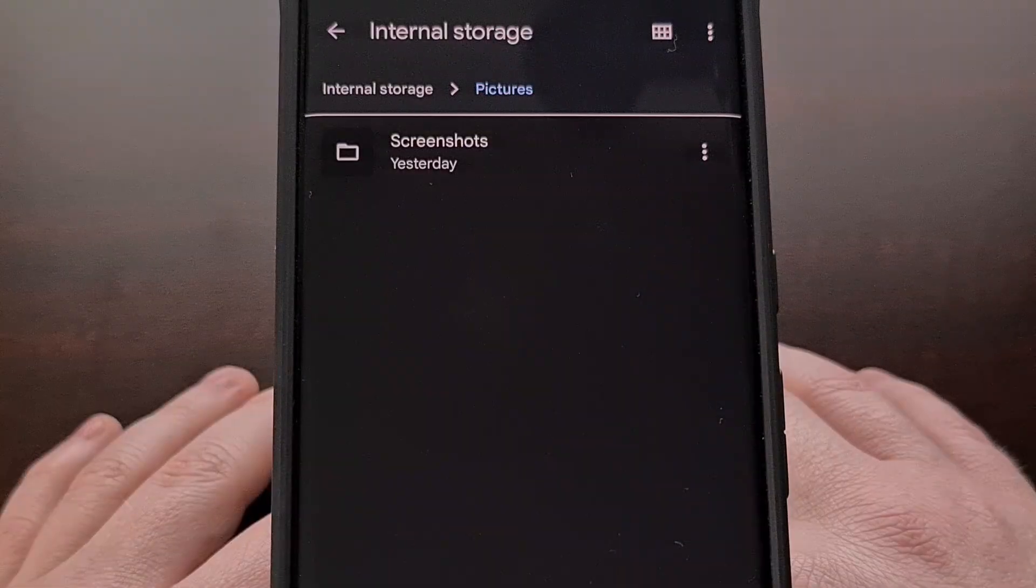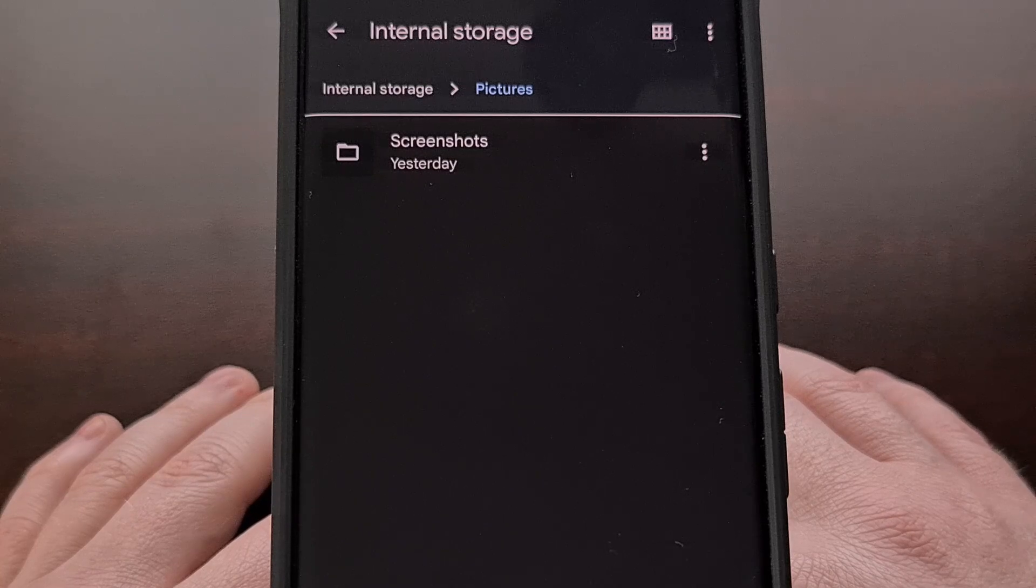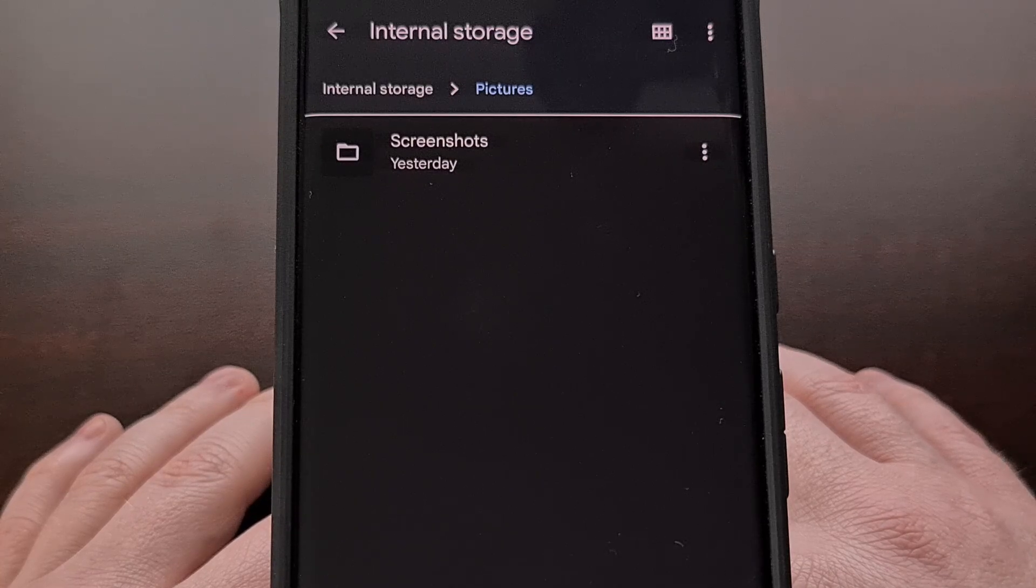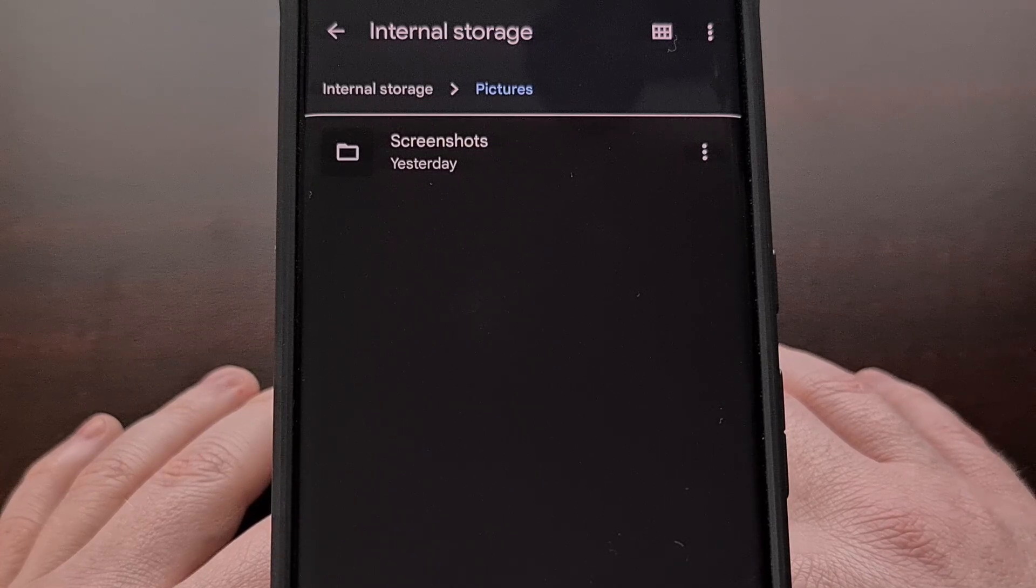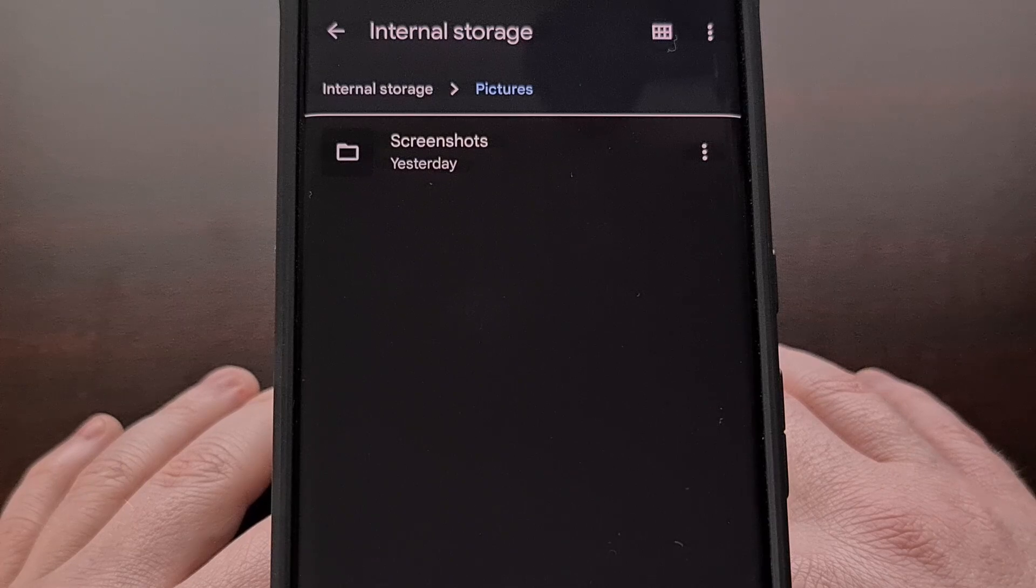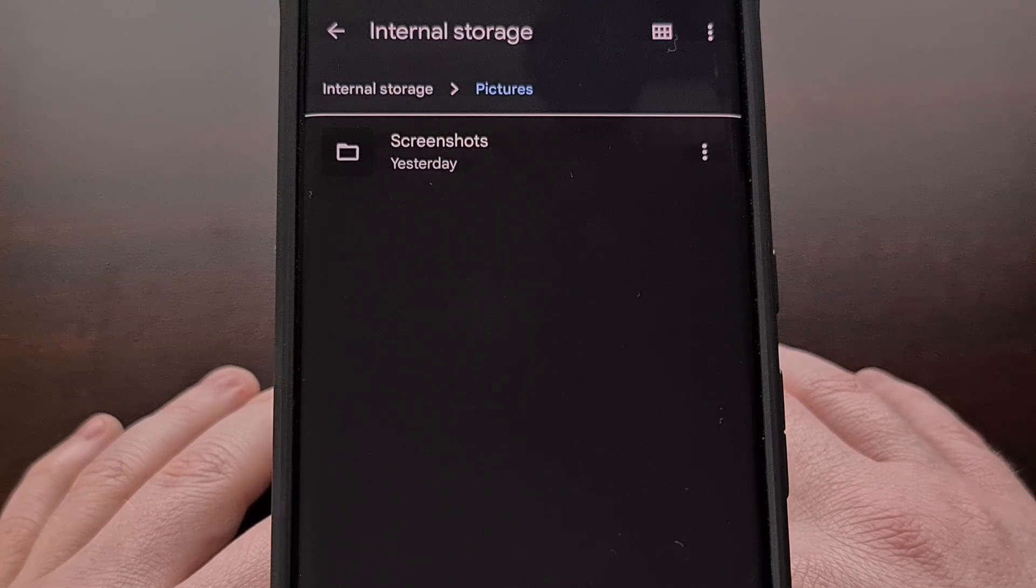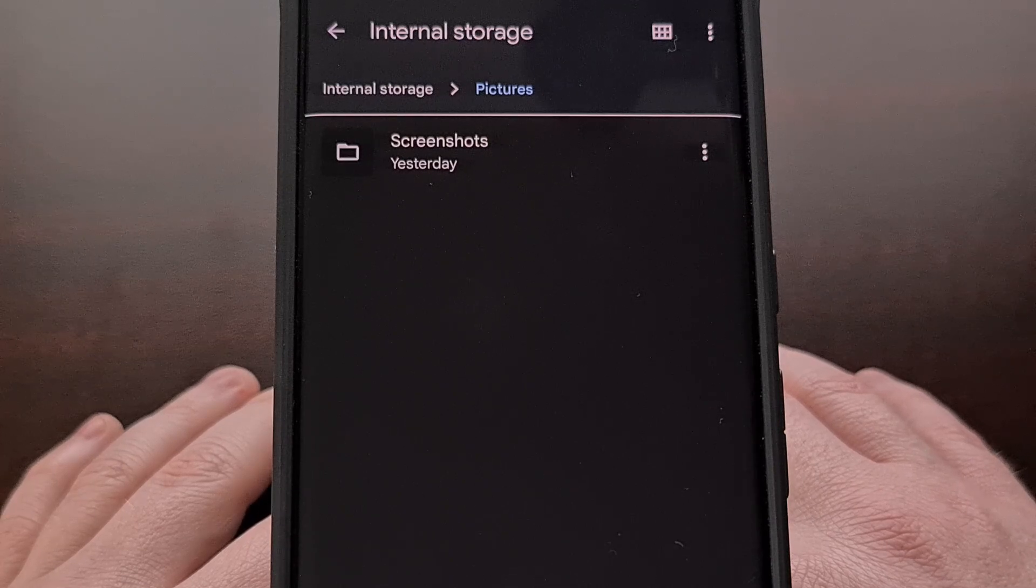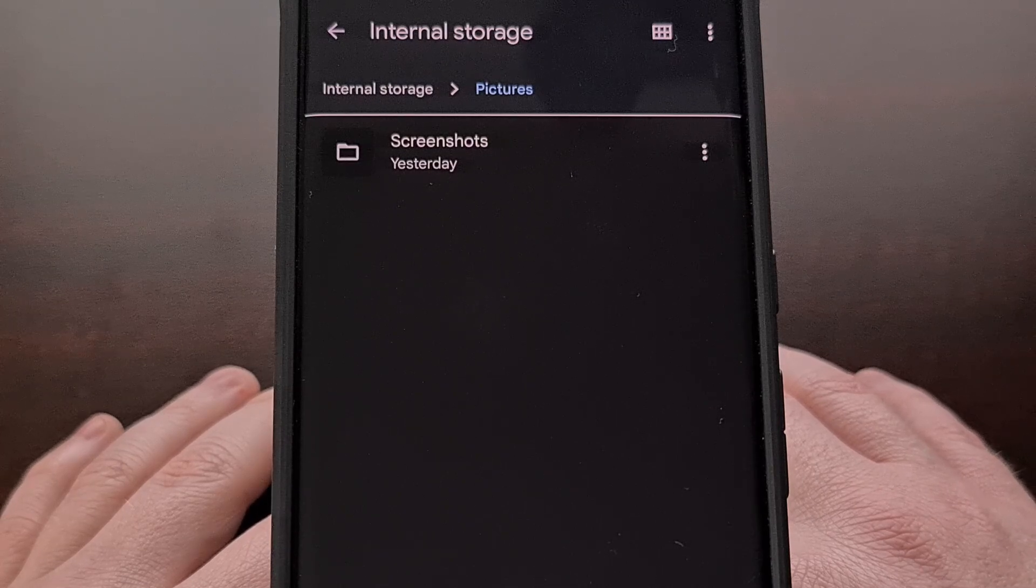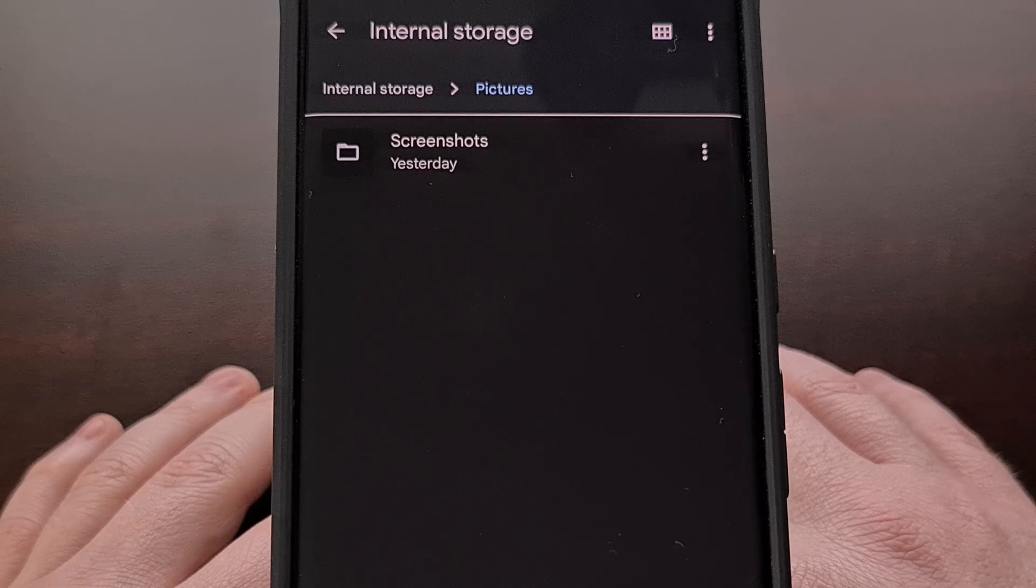This feature does require that Bluetooth be enabled on both devices for it to work. But other than that, it is a quick and easy way to share something from an Android smartphone or tablet.